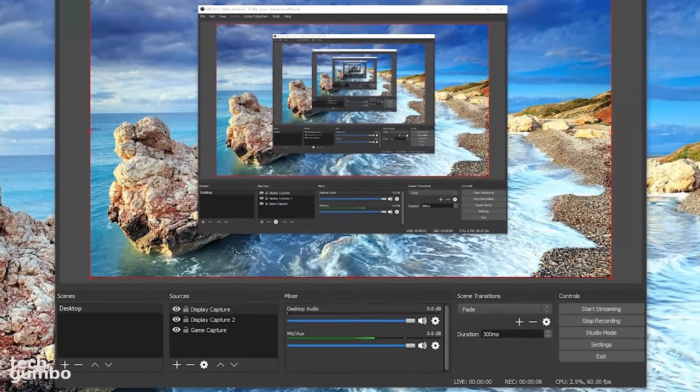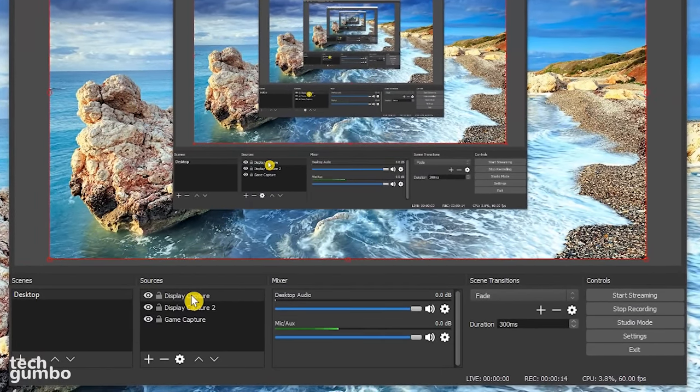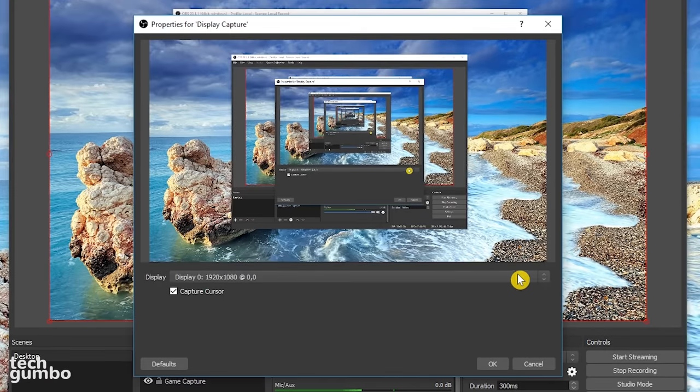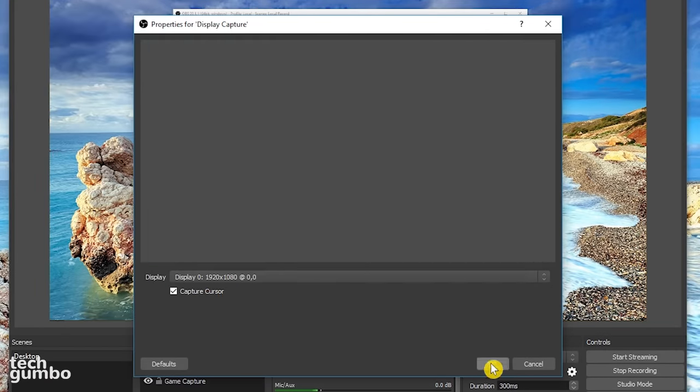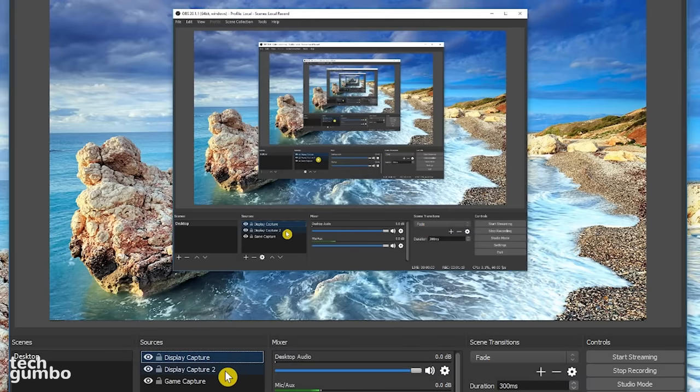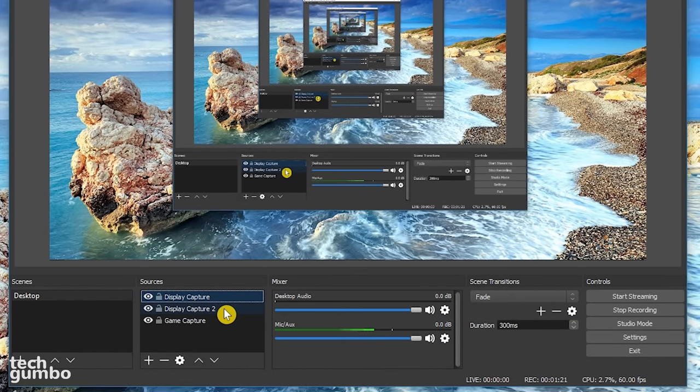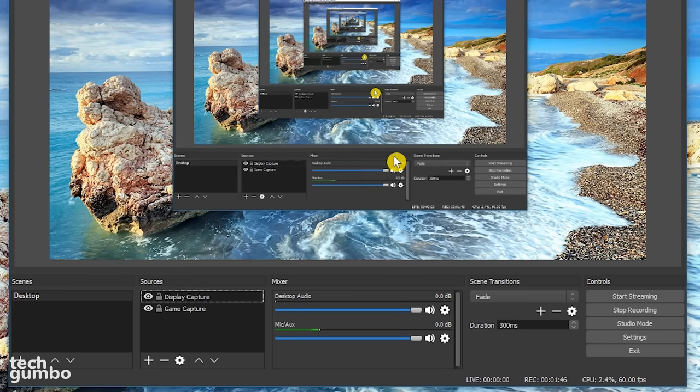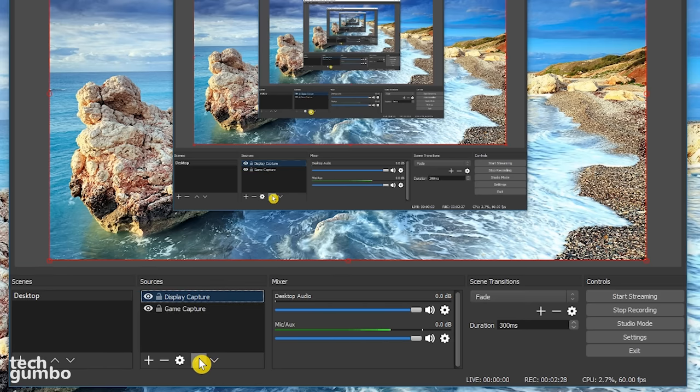If you want to change the source settings, select the source, then select the settings icon. Here you can change the display. To delete a source, select it, then select the minus sign. It'll ask you if you're sure you want to remove display capture 2. Select yes. And now it's gone. The up-down arrows change the priority of the sources. Make sure the source you currently want to use is at the top of the list.